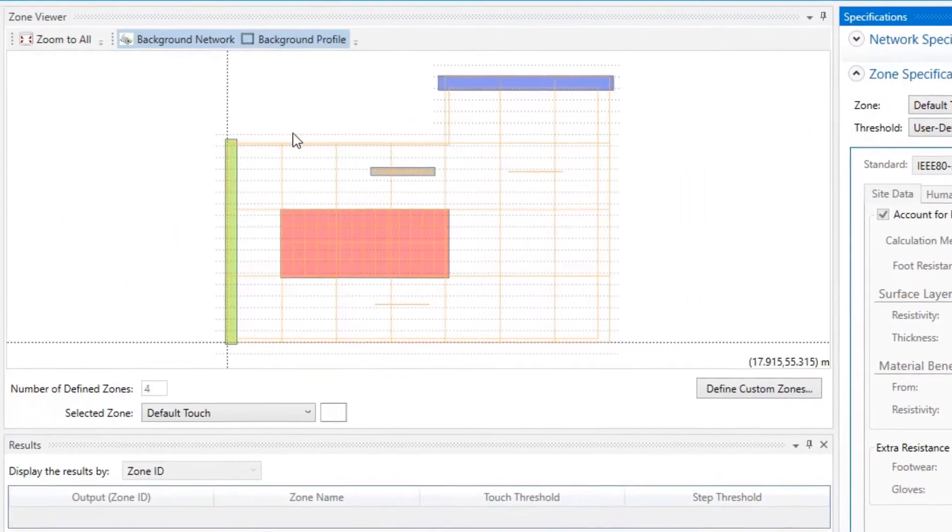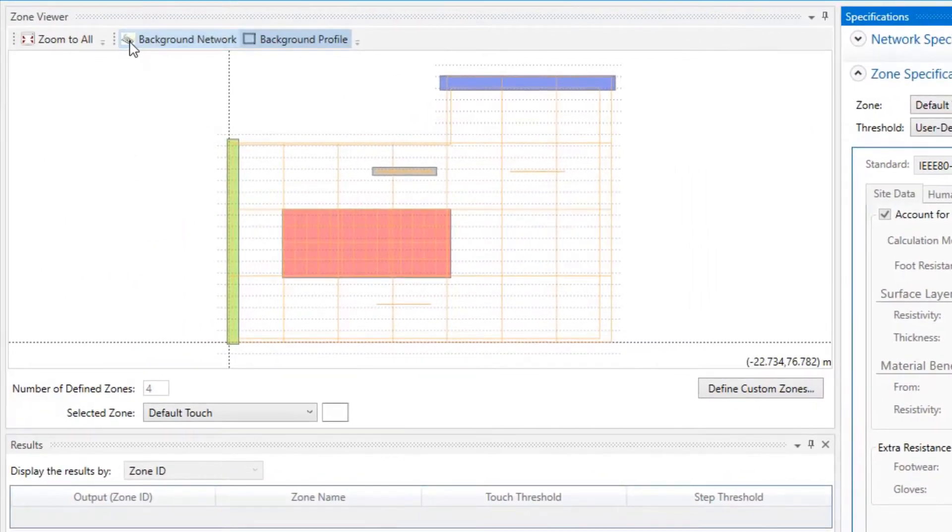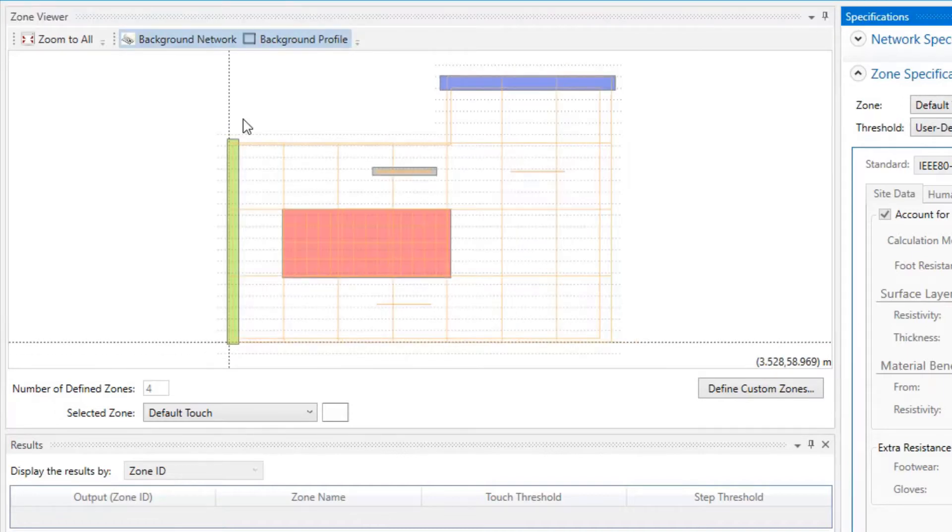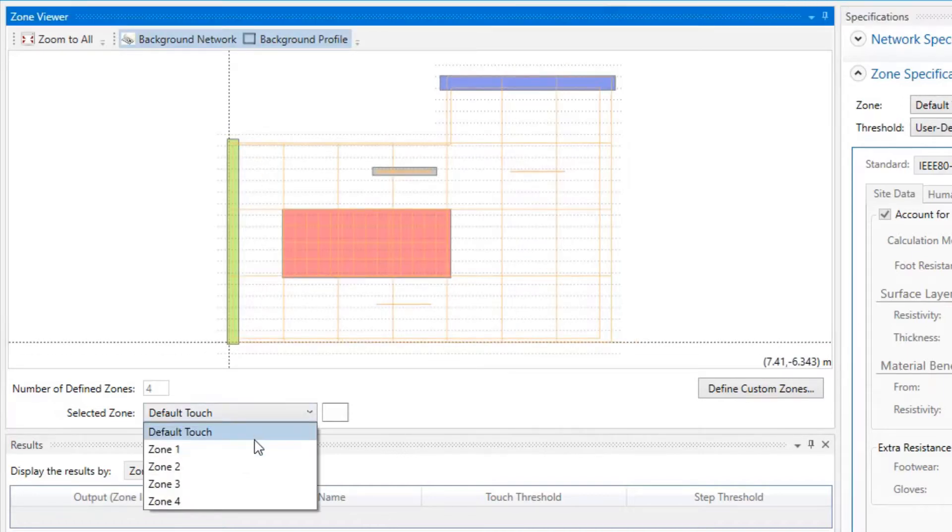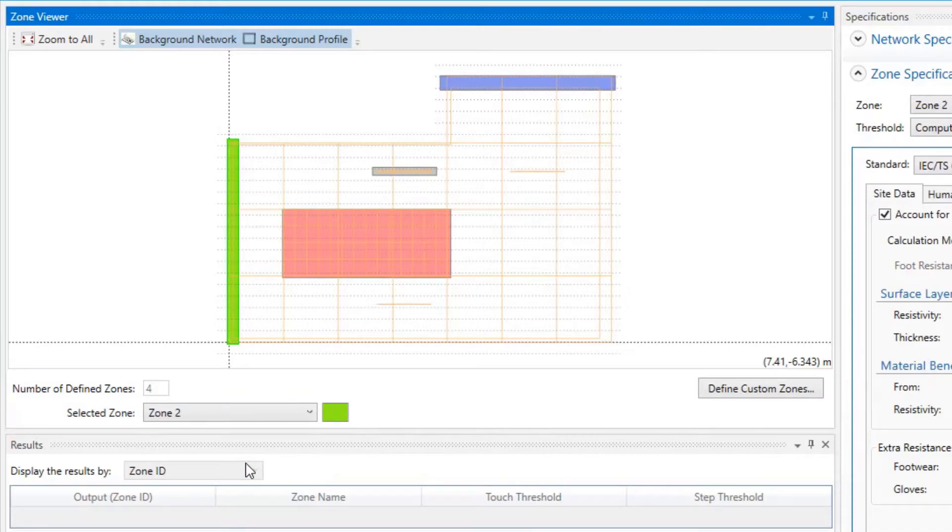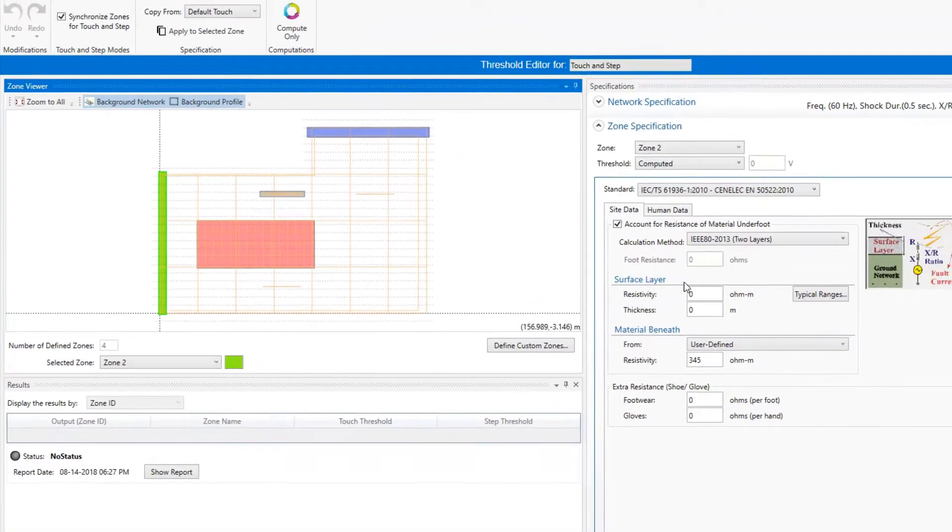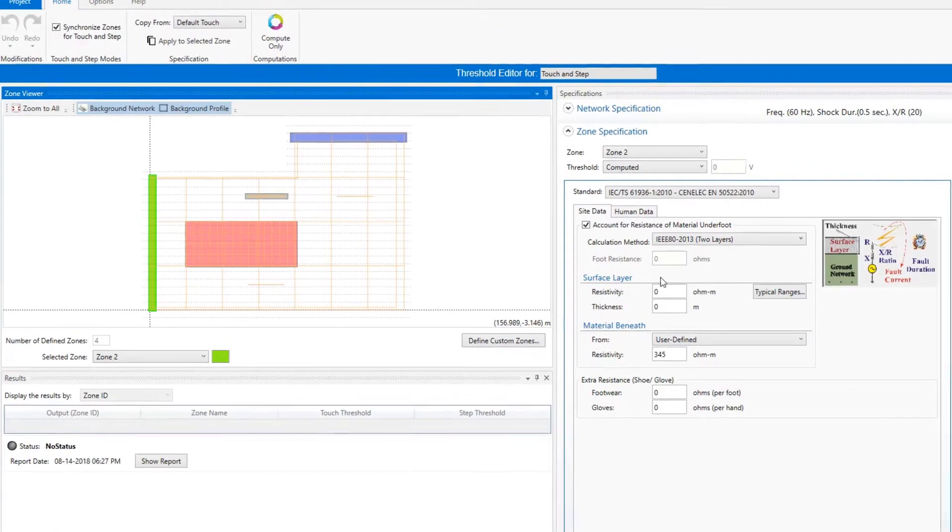The Zone Viewer allows you to view the zone's configuration and provides buttons to show or hide the network and the profiles. Once you select a zone using the Zone Selector, all the safety specifications on the Zone Specification panel